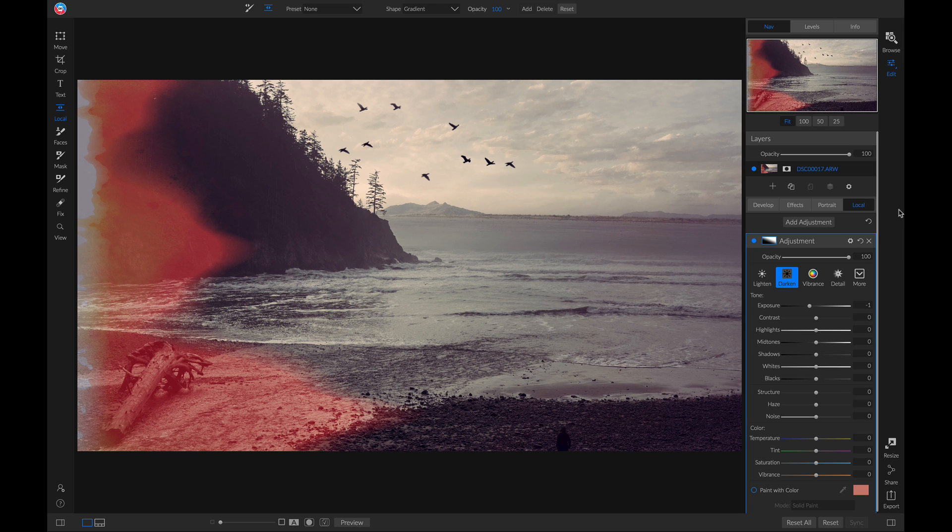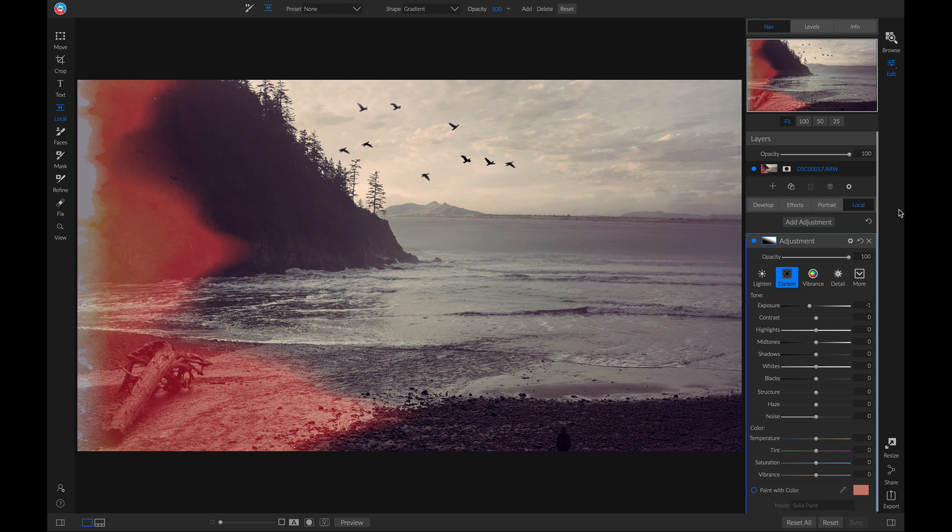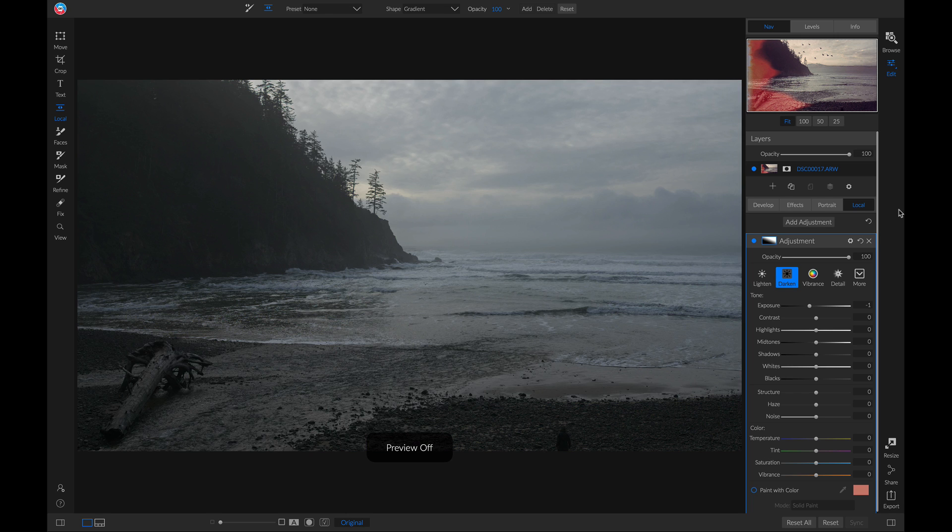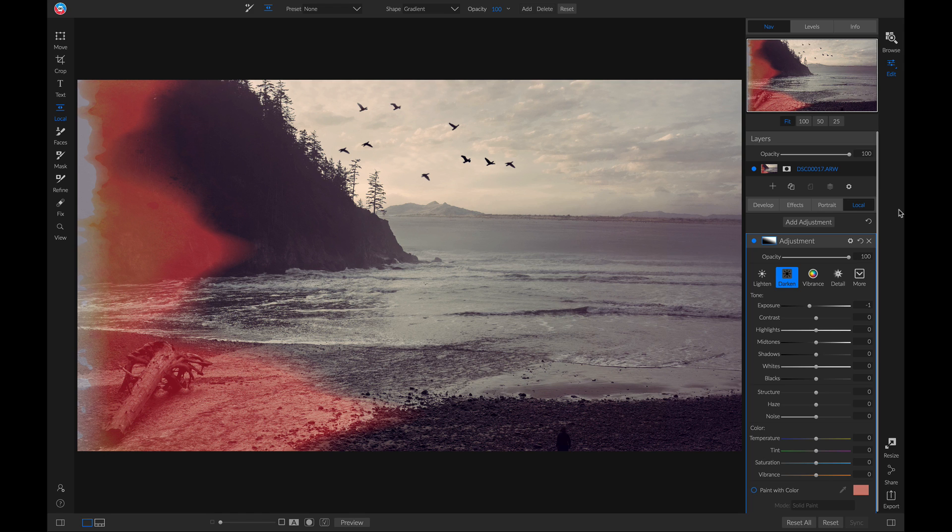So now if I hit the backslash key on my keyboard, we've really done a lot to stylize this photo simply by using different filters and a local adjustment layer.